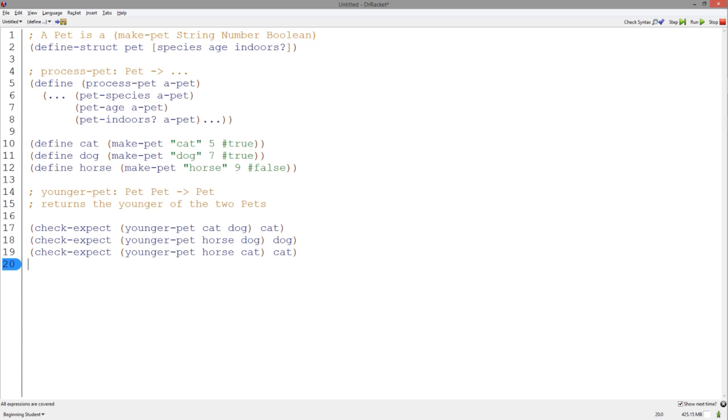Let's say that we needed to write a function that, given two pets, returns the younger pet. We have followed the design recipe, so we have a signature, purpose, examples, and of course the template from before. We've defined cat, dog, and horse to be individual pet structures. Using the template and examples, let's make a table to help us write this function.